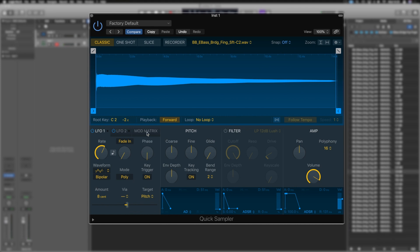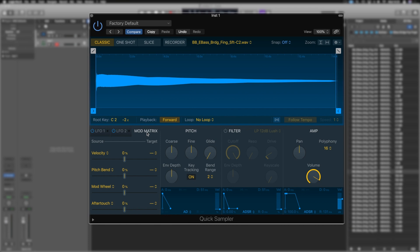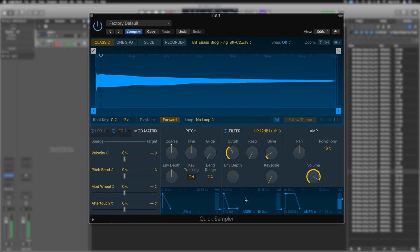We've also got a mod matrix where we can configure many different parameters to other areas. For example, Velocity could open and close our filter. So if we introduce our filter, which is essentially the same filter with all the same slopes from the old EXS-24, and let's pull that cutoff back so it's really now muted.